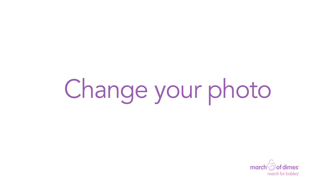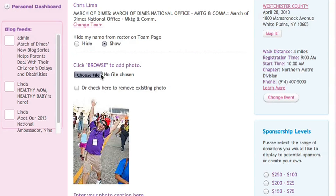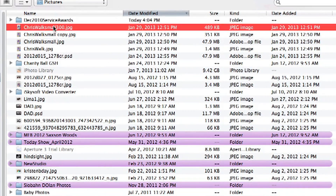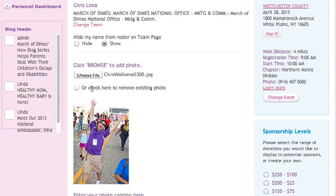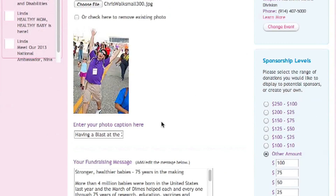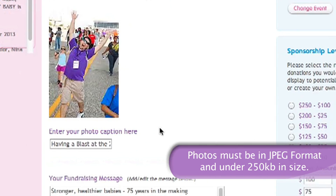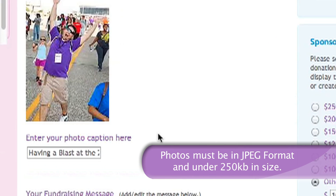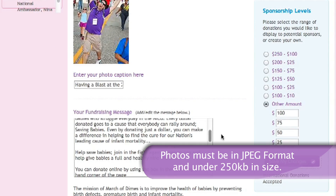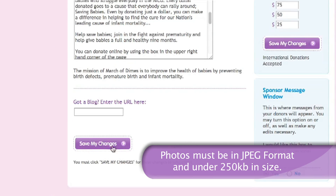Let's add a photo, or if you already have one, you can change it. Clicking the Browse button opens a search window where you can find a photo saved on your computer. Once your photo is selected, add a caption if you'd like.